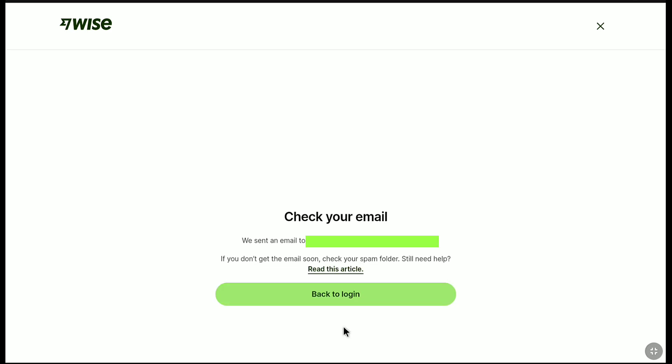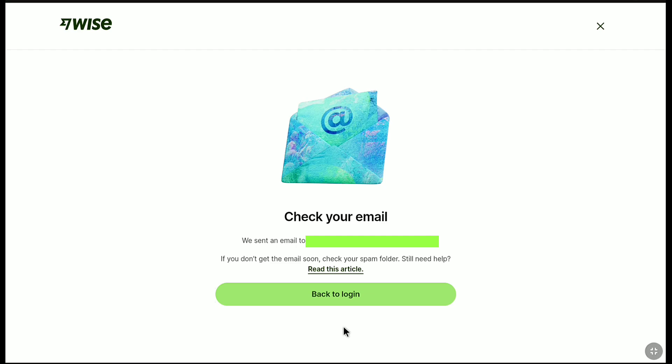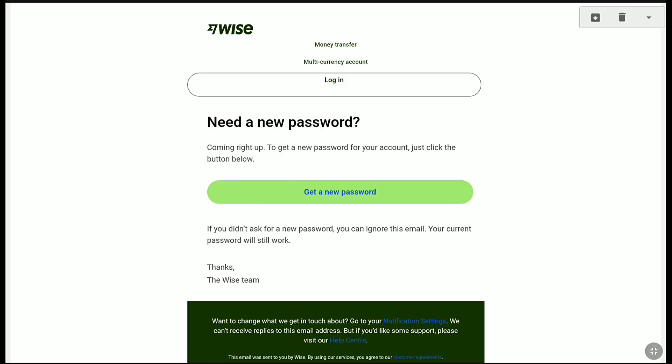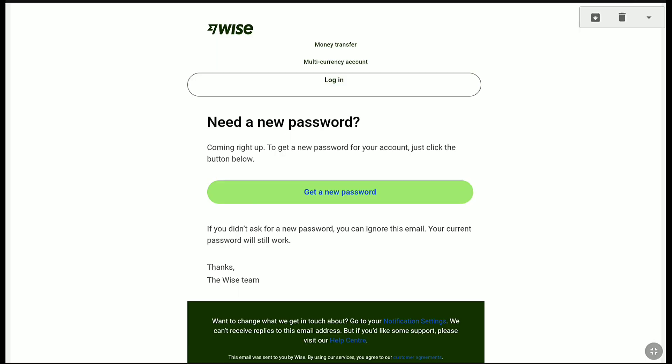Now, you need to check your email inbox. Let me check my email inbox real quick. This is the email I received from WISE to reset my password. Need a new password? Confirm right off. To get a new password for your account, just click the button below. In order to get back into your WISE account to recover or reset your WISE password, just click on get a new password.